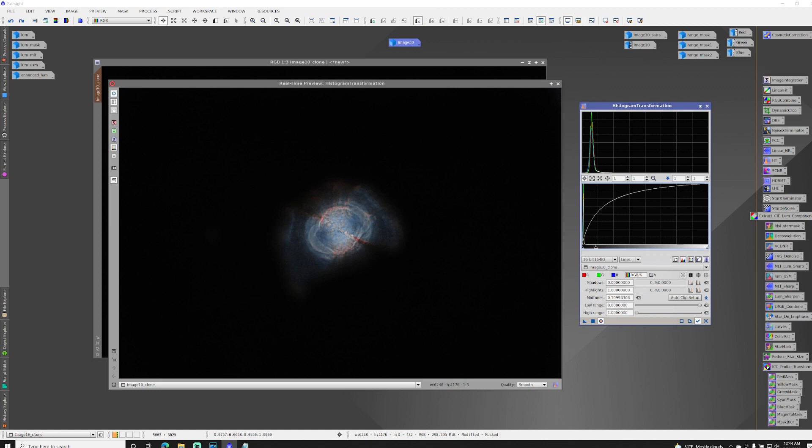And we did it through pixel math. So I'll put the equation for that into the description. And I hope this works out for you. Clear skies.